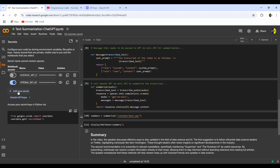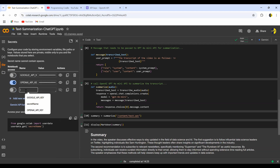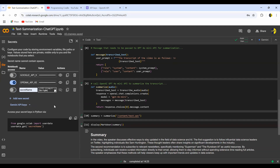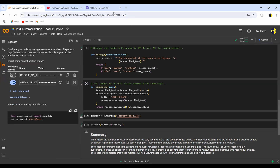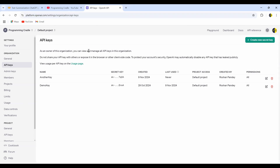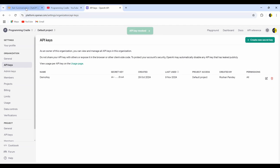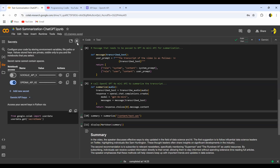In the Colab secrets tab, click 'Add new secret', give it a name, and paste your secret key. You can toggle visibility to hide the API key. Make sure to turn on notebook access — if you don't, you may not be able to access it in your code. To delete a key within OpenAI, just click the delete button and select 'Remove key'. That's how you create and manage your API keys.